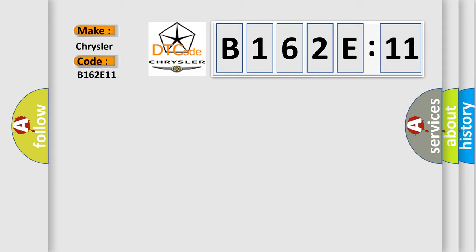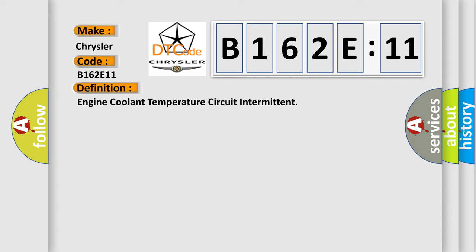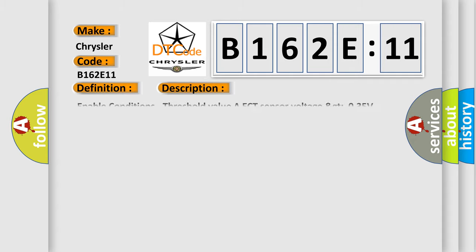The basic definition is Engine Coolant Temperature Circuit Intermittent. And now this is a short description of this DTC code. Enable conditions: threshold value increment ECT sensor voltage greater than 0.35V, diagnosis time 6 seconds.